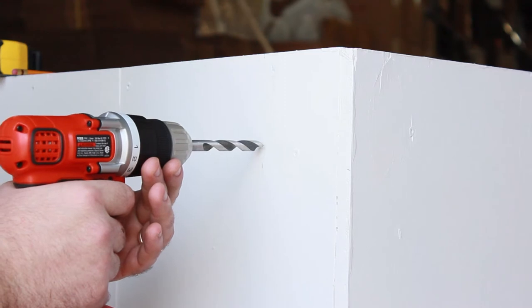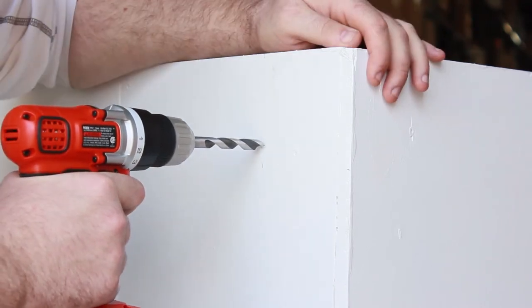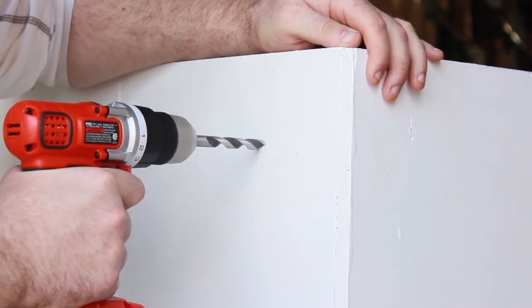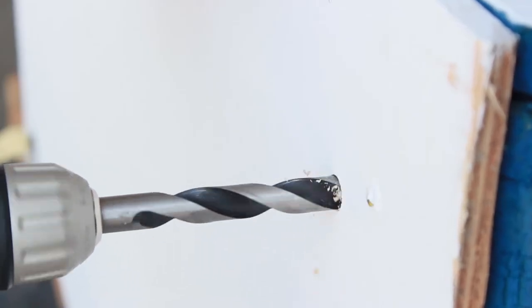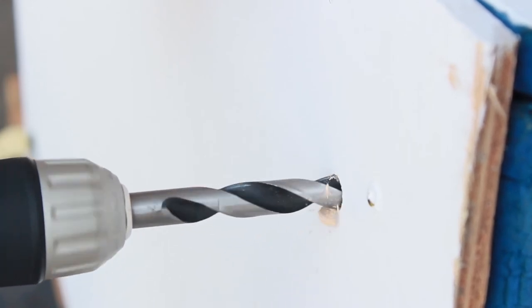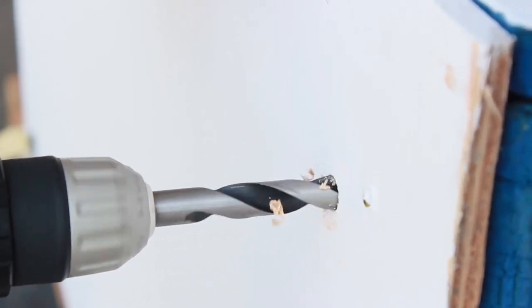Using your 3/8 inch diameter drill bit and power drill, follow the mark to create a 2 inch deep hole for the caster.